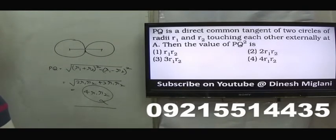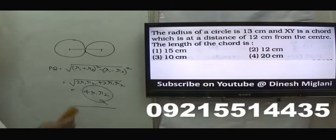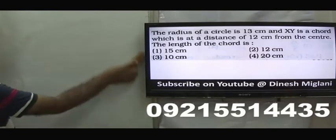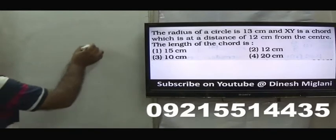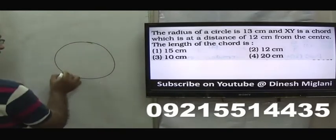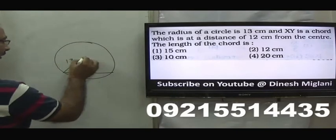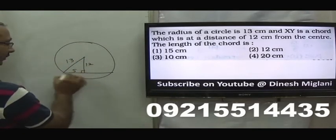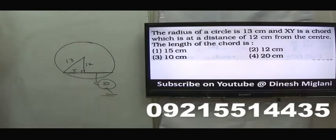Next question: radius of a circle is 13, XY is a chord at distance 12 from the center. By Pythagoras, half the chord = √(13²−12²) = √(169−144) = √25 = 5. So the full chord length = 10. The third option is my answer: the length of the chord is 10 cm.